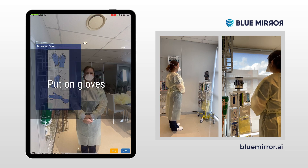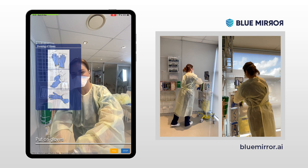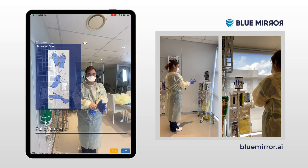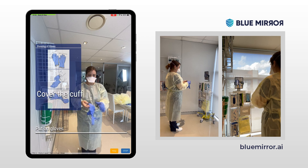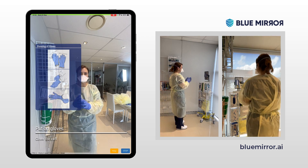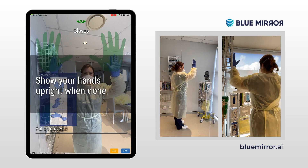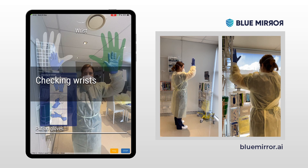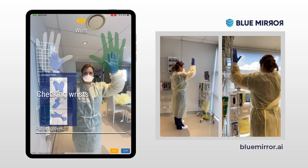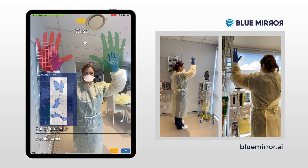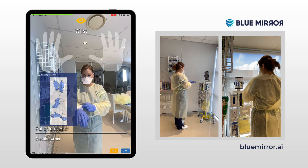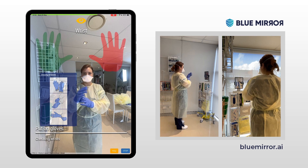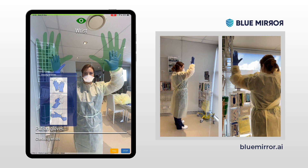Put on gloves. Cover the cuff. Show your hands upright when done. Checking wrists. Your left wrist doesn't seem covered. Your right wrist doesn't seem covered. Good. Done.